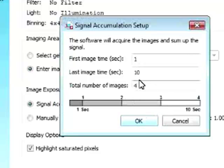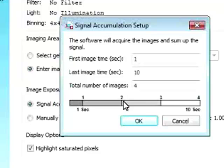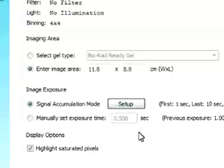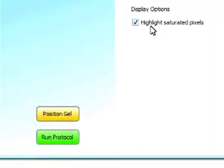And the total number of images to take I can select four. So now the first image will be taken at one second exposure. The second image will be taken at four second exposure. Third image at seven seconds. Fourth image at ten second exposure. So this is a really nice tool that can be used. And you can also select to highlight saturated pixels.